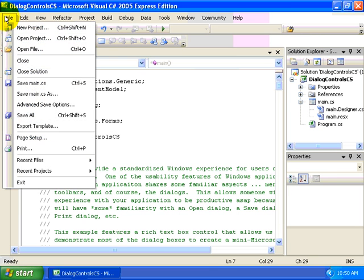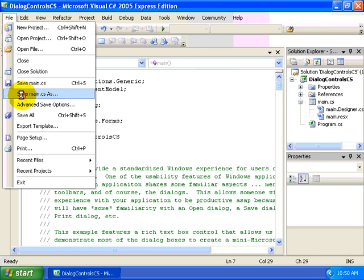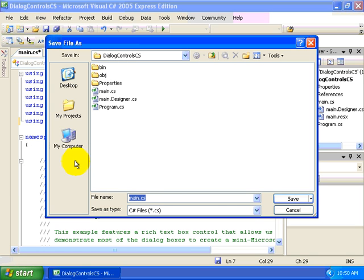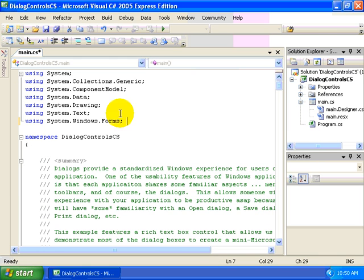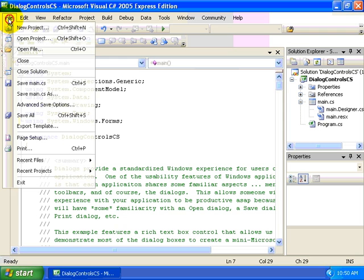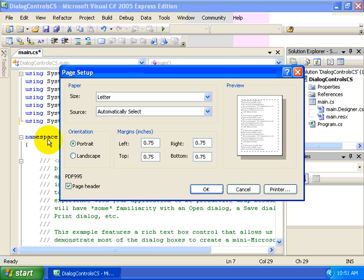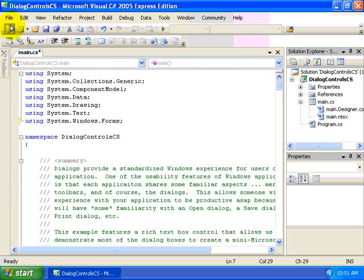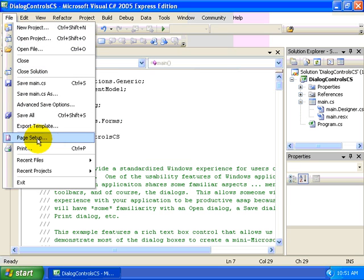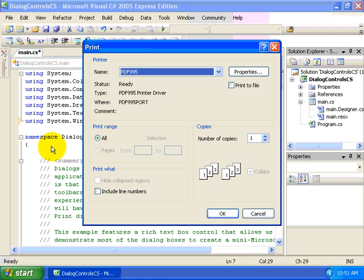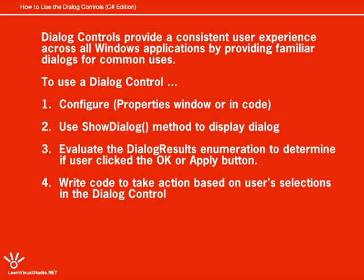Let's go to the Save As menu option and we'll see the Save File dialog. We can also view the Page Setup dialog and also the Print dialog. So one of the usability features of Windows applications is that each application shares some familiar aspects: menus, toolbars, and of course the dialogs.